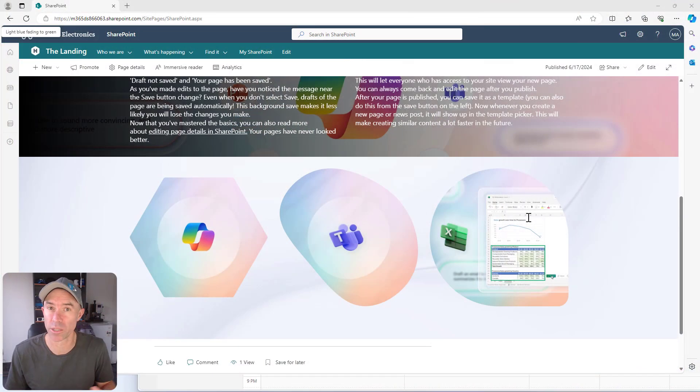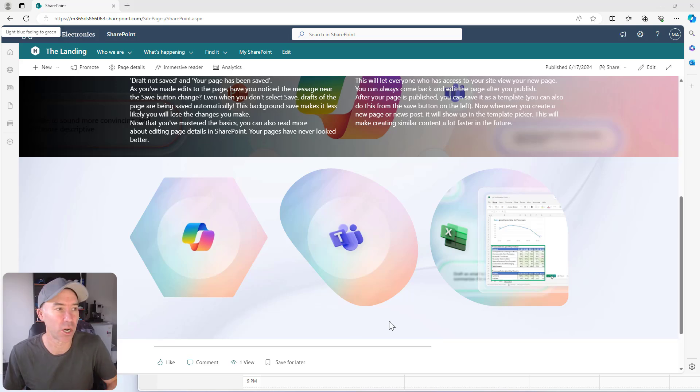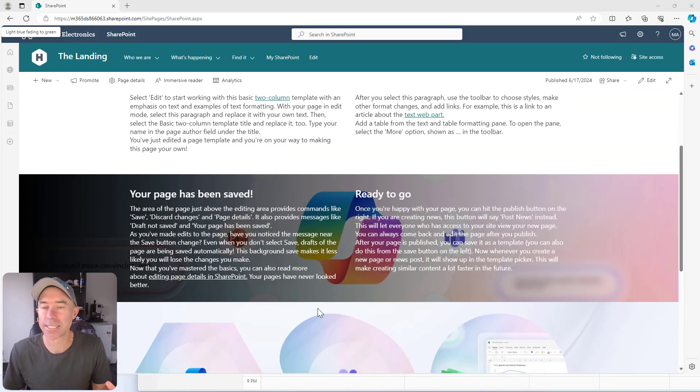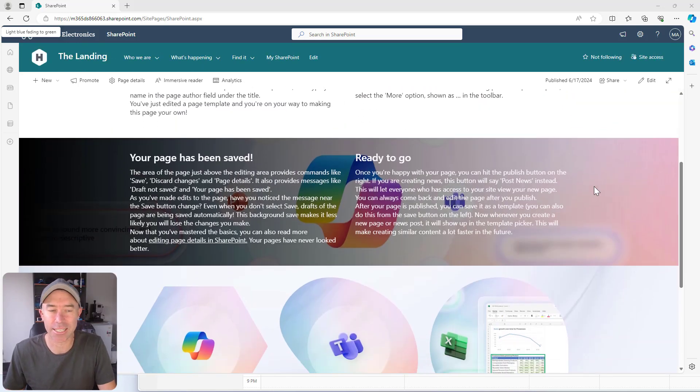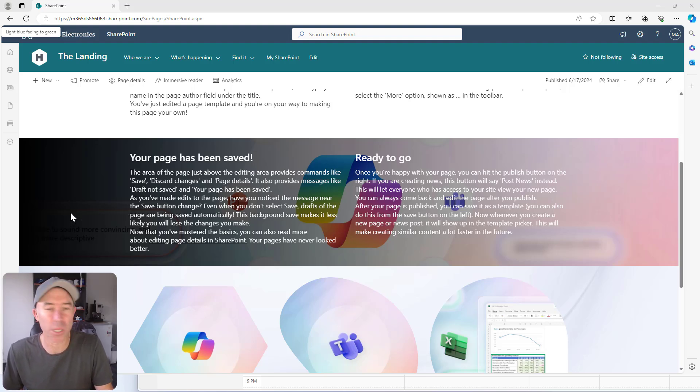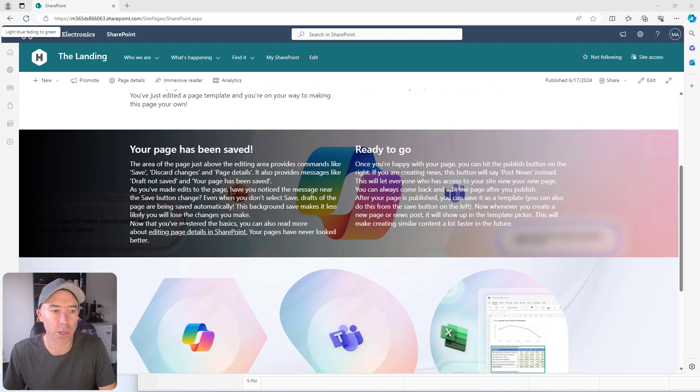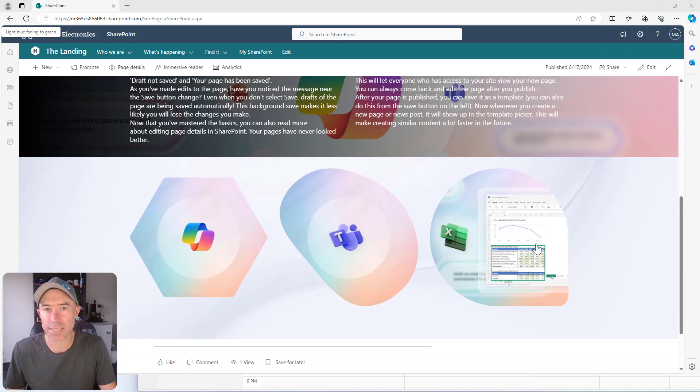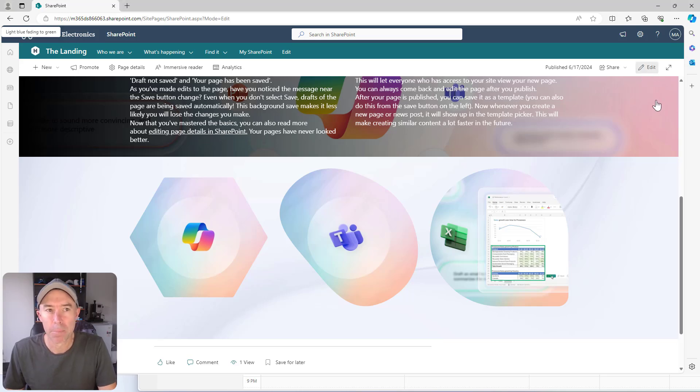So we can see here an example of a section, a custom section background that's been uploaded, the image has been uploaded, plus also a gradient that's been applied to this section. We've also got our three image web parts here in our different shapes.